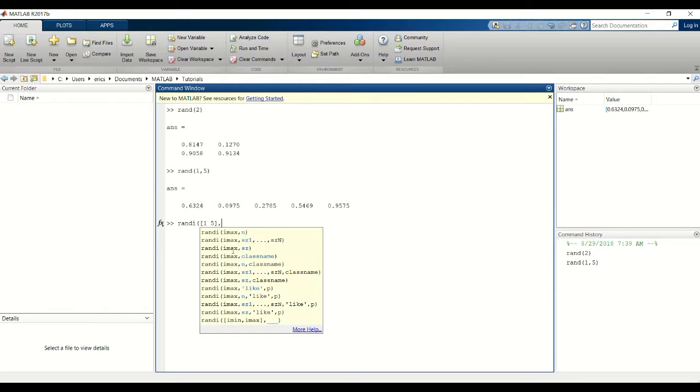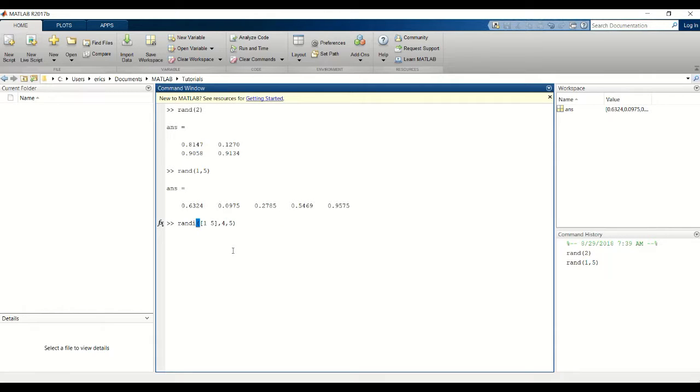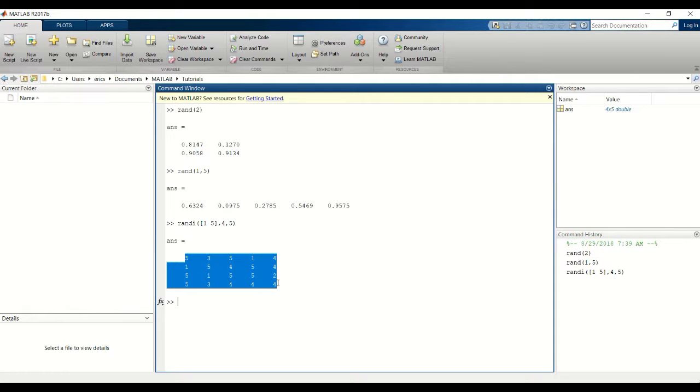The next two arguments will be your matrix dimension. I'll do a 4x5 matrix, close the parenthesis, hit enter, and now it creates a matrix of integers from 1 to 5 in a 4x5 matrix.